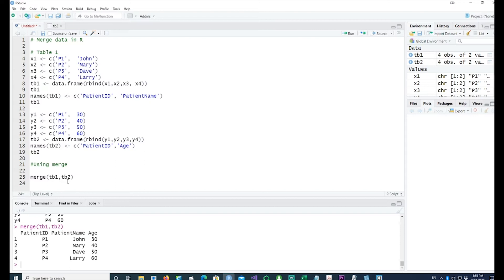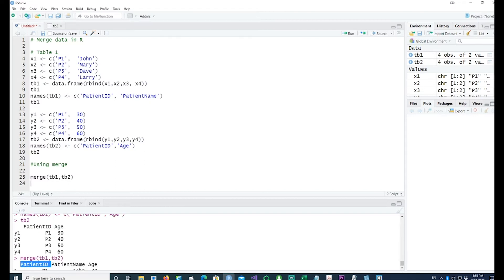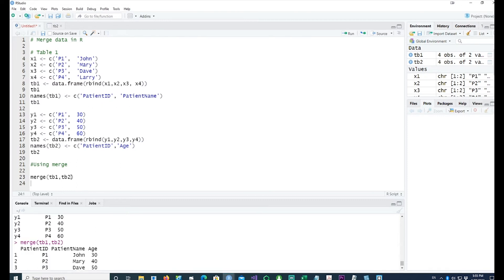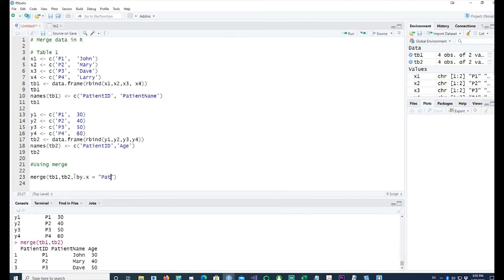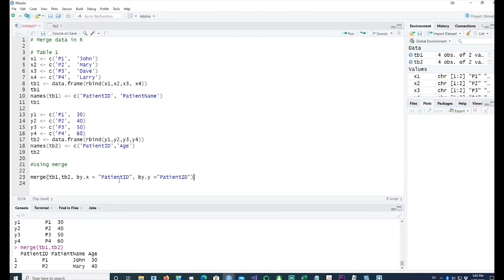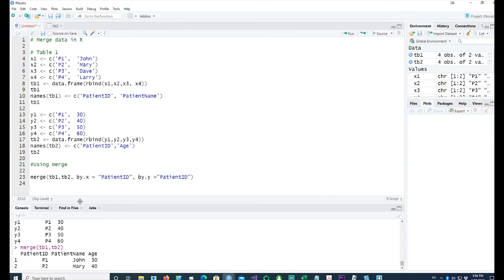Now the only thing is that in this case we have the same patient ID in both cases, so we didn't have to specify it. In case your IDs are different - the name of the field is different, for example if this is patient ID and in another table you might have the patient number - you would actually give this so that the merge command knows what are the key fields in both the tables. Since we have used the same field in both tables, we could have omitted it altogether.